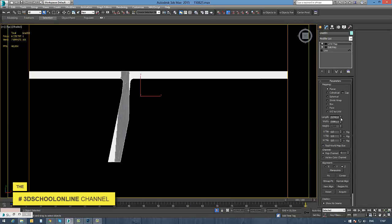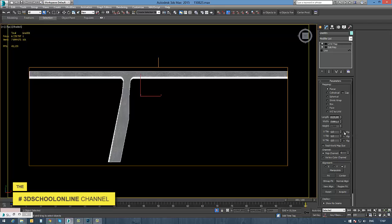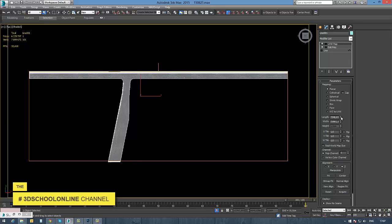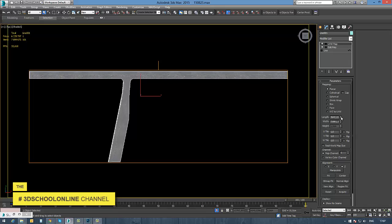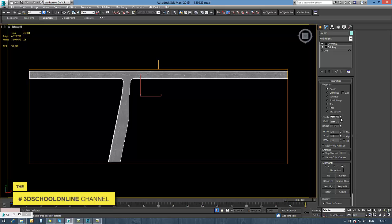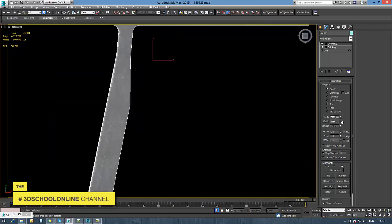Now we have all the water puddles in the right places. Let's go back to 3ds Max and, with the help of the UVW Map modifier, I'm adjusting the right size of the texture on my road model.